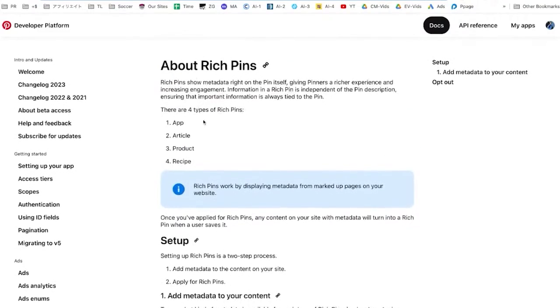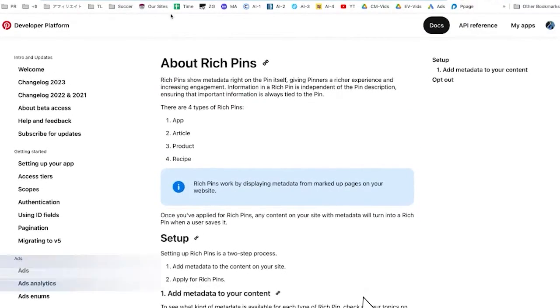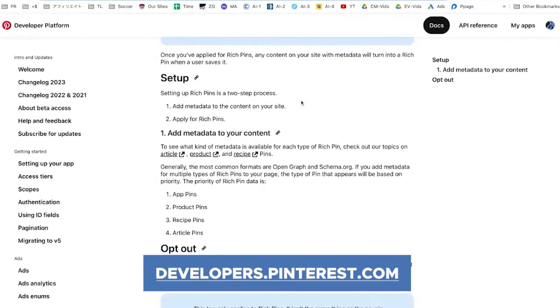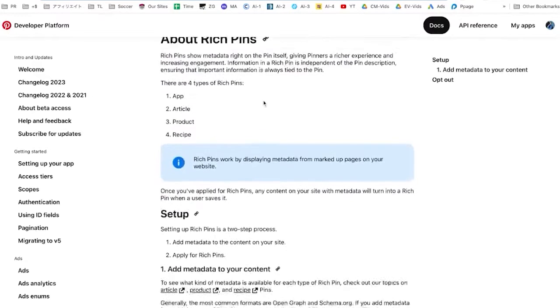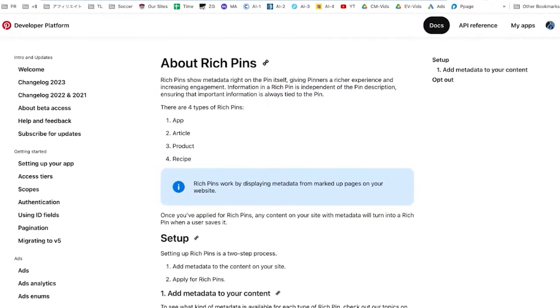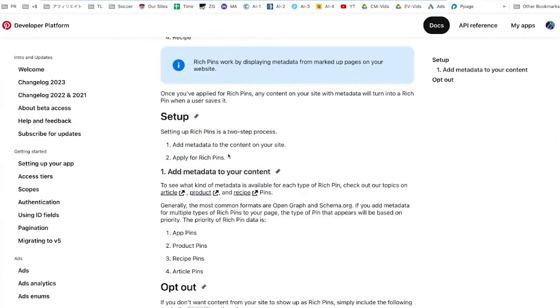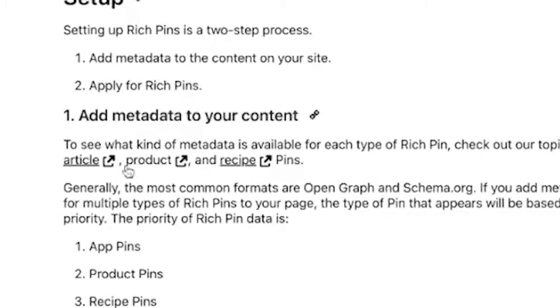Articles are what we would call normal blog posts. Where these rich pins are really powerful is if you have a product like an e-commerce product that has a price tag, or if you're a food blogger with recipes. I'll put the link in the description — it's developers.pinterest.com. You want to add metadata to your content, and with Shopify or certain WordPress themes, they're already developed in a way that makes it easy to do this.